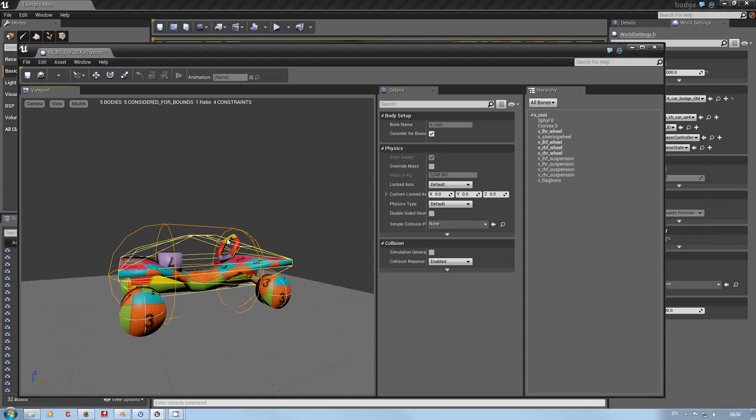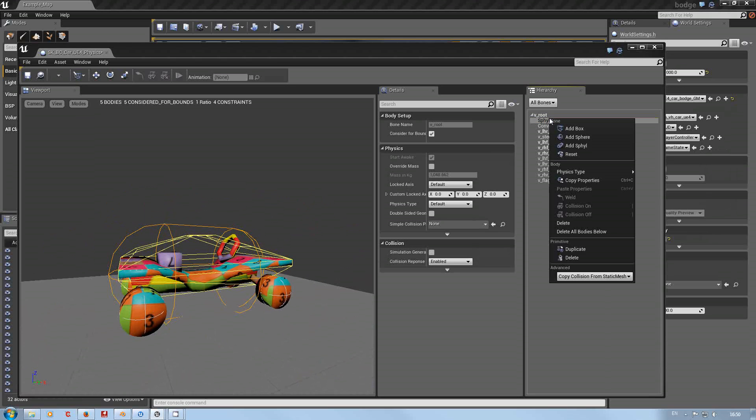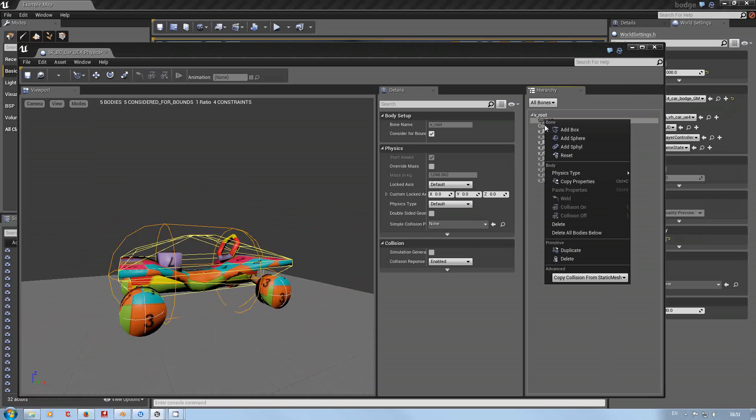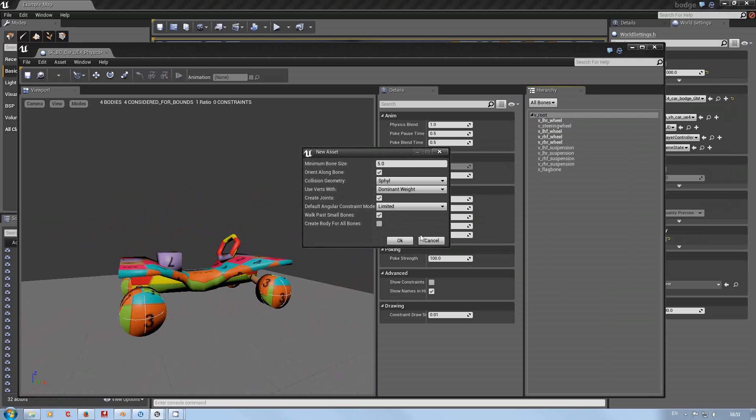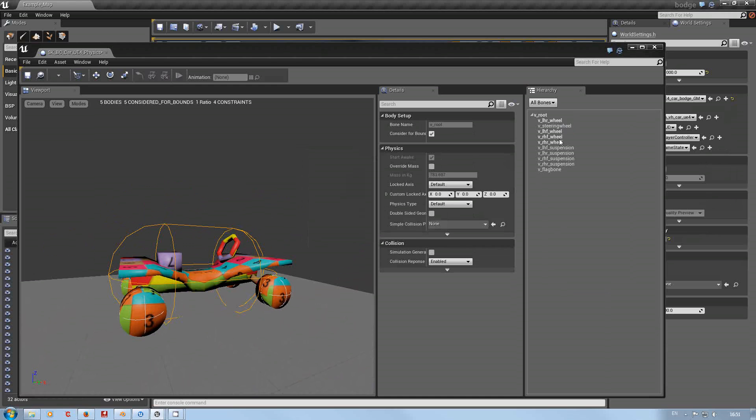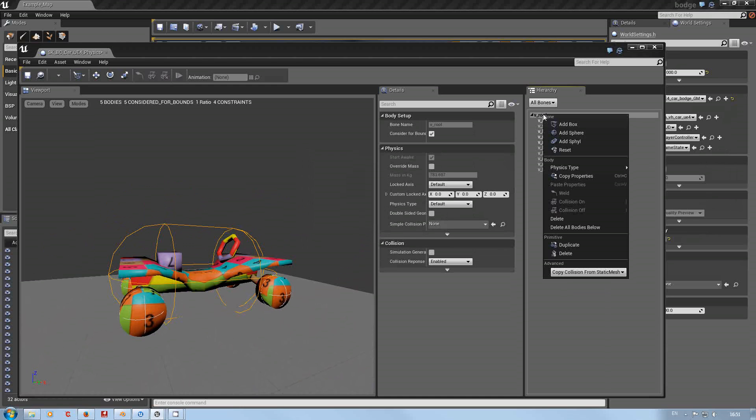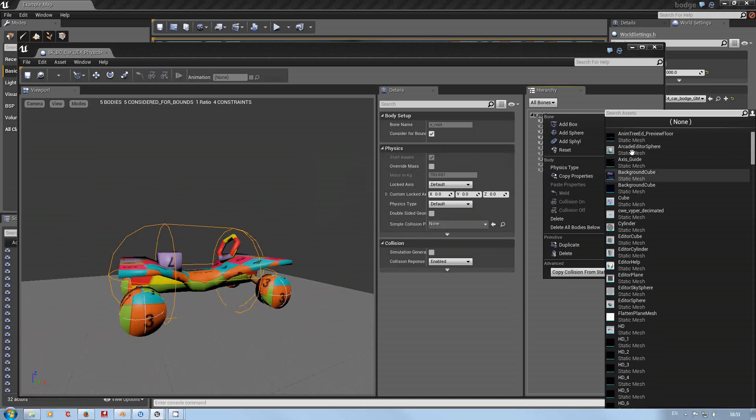But we don't need this one there. Now I'll show you the mistake that I done five minutes ago. Delete, hey what, where's it all gone? New body, get the collision back.